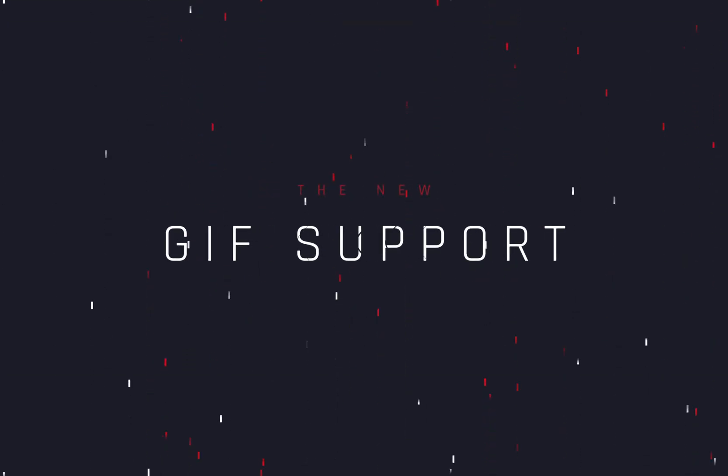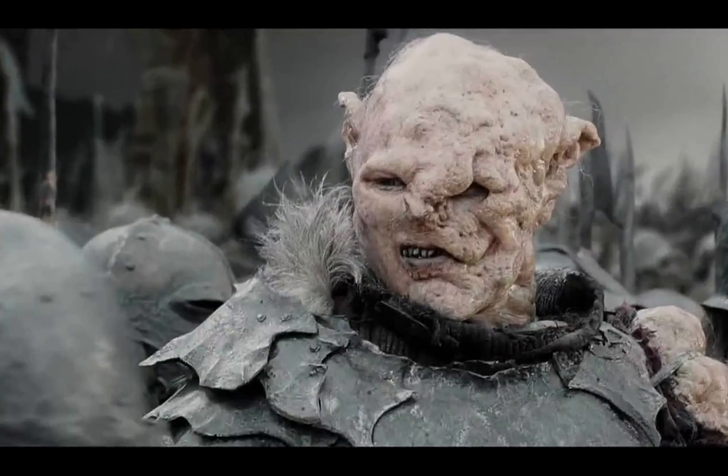The new GIF support. Today's video is sponsored again by the DaVinci developer.